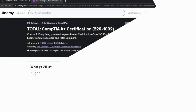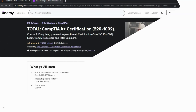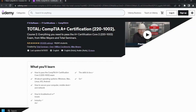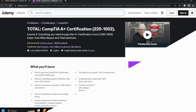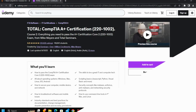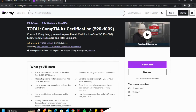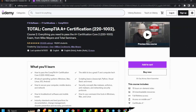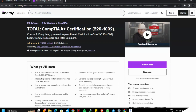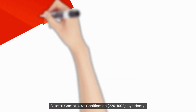Third Course: Total CompTIA A+ Certification 220-1002 by Udemy. This training course is the second of a two-course series prepared by Total Seminars to give you the finest knowledge of CompTIA A+ as well as to get ready for the exam.